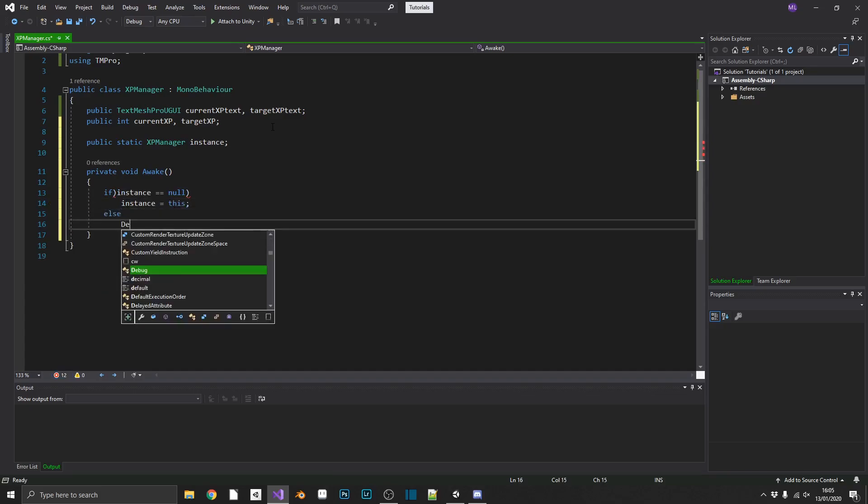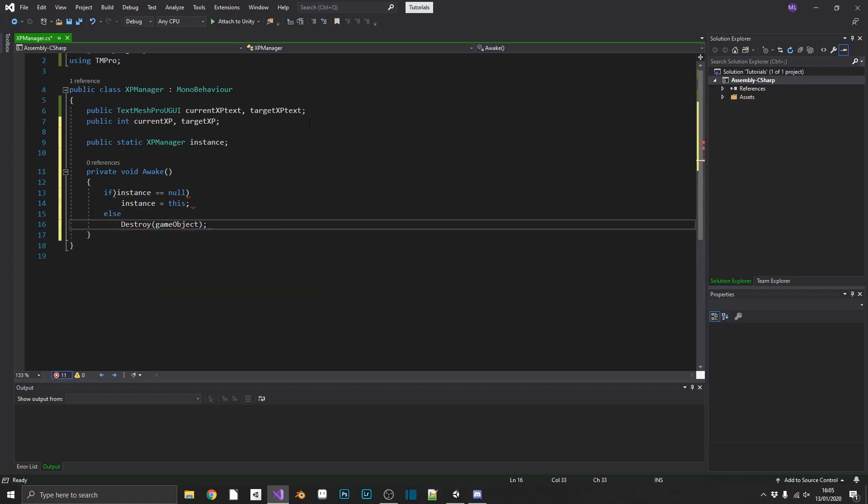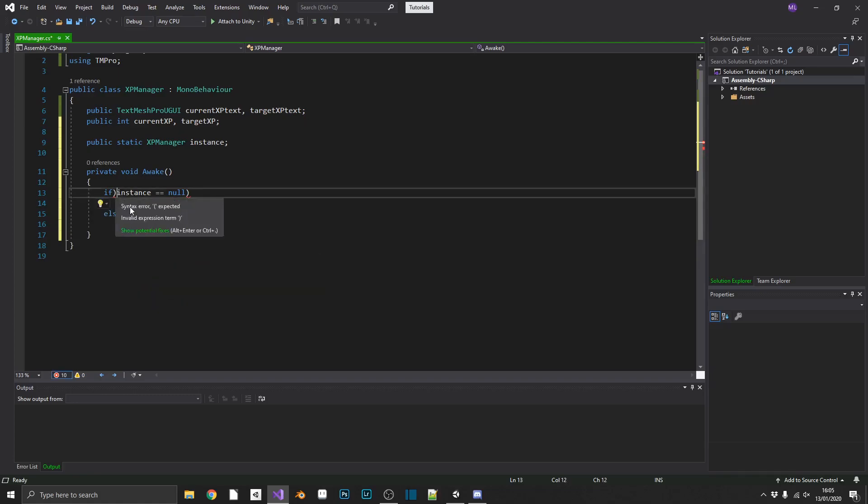Else, we will destroy the game object. Simple as that. I've got the bracket the wrong way around. There we go.